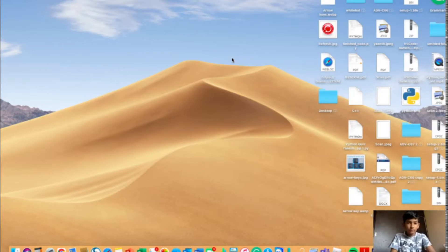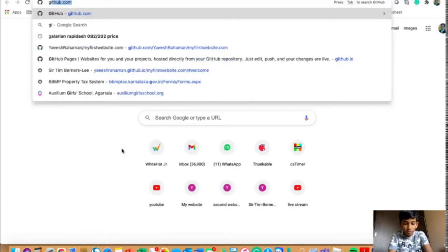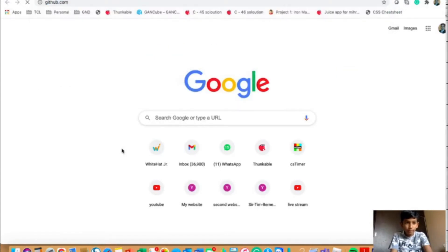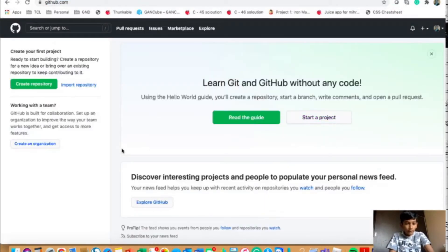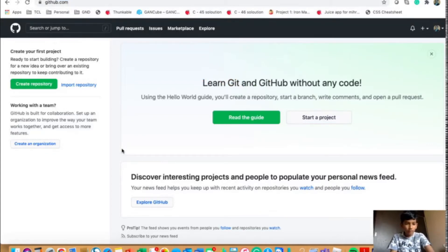The first step is you will have to go to your Chrome browser and you will have to go to github.com. And if you haven't signed up or signed in, you will have to do that and you will get this page.